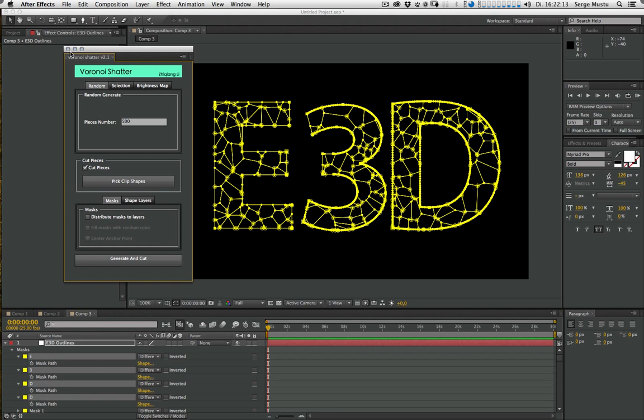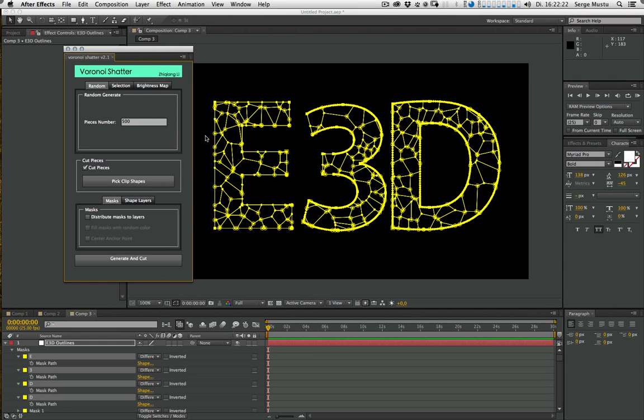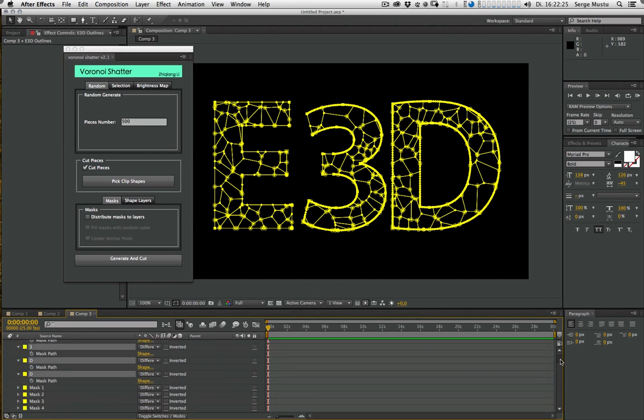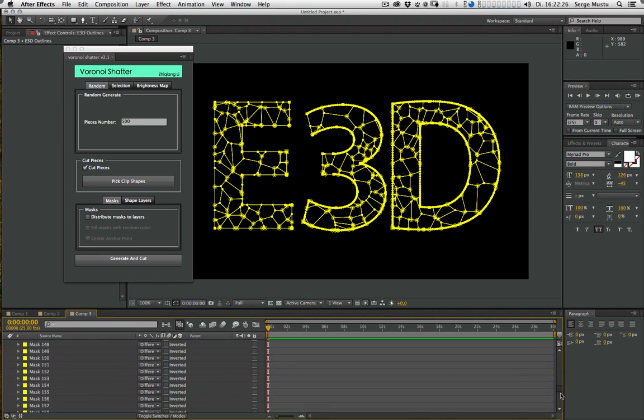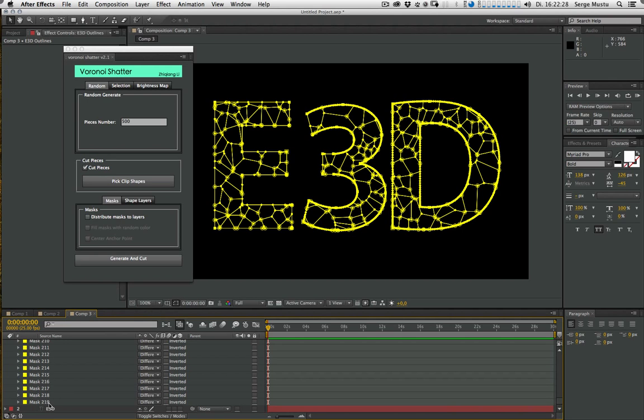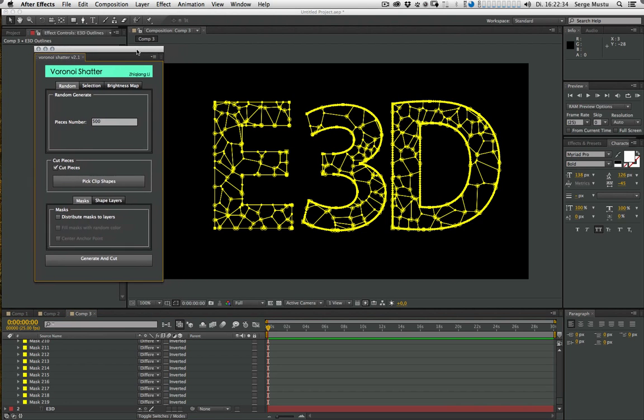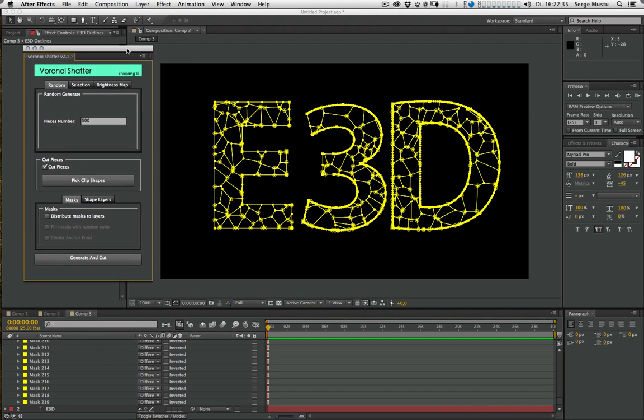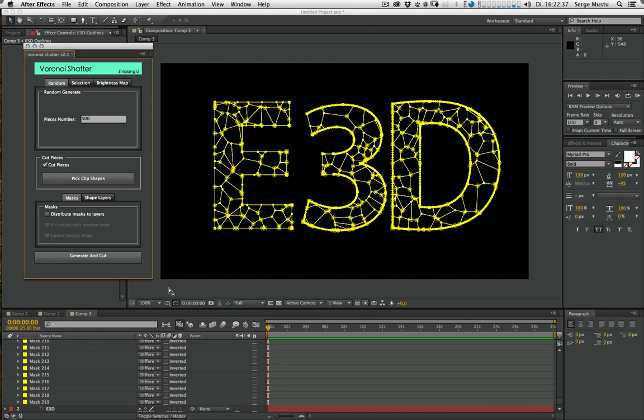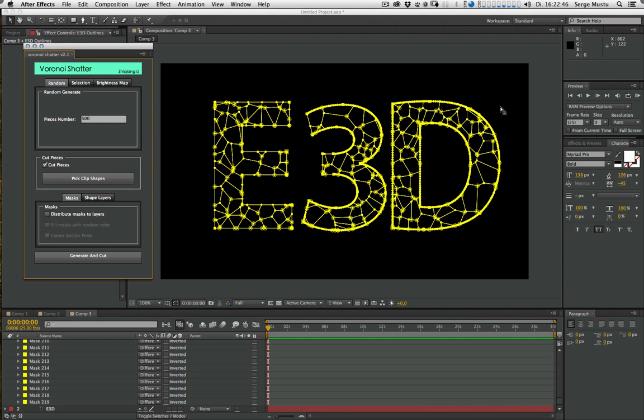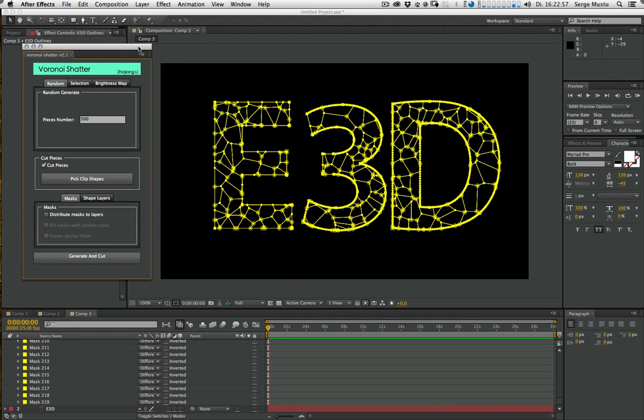And here we go. I typed in 500 pieces, but actually if I see the generated mask, I nearly have 220 masks, but not 500. I think it's because Voronoi Shatter only takes the whole format of the comp. For example, if I have a solid with just one mask that fits the comp, then I have 500 pieces. But anyway, now we have enough pieces to work with.